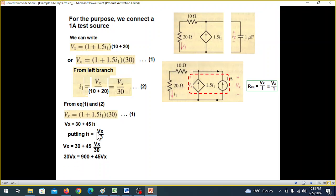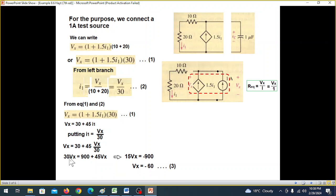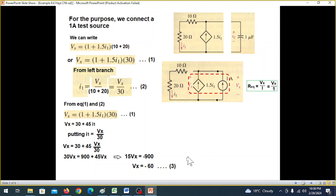30 plus 45 equals I1. Now, since I1 equals Vx over 30, we can substitute and simplify. Multiplying by 30 and further simplifying: on the left side we get 15·Vx, minus 900, and Vx, minus 60·Vx.